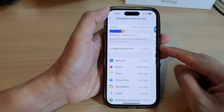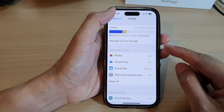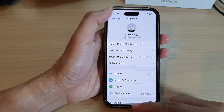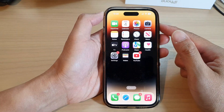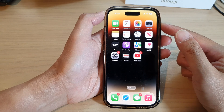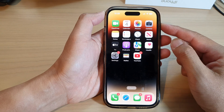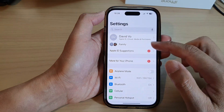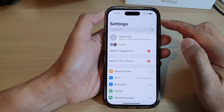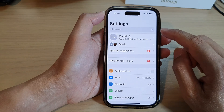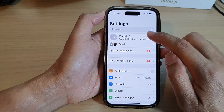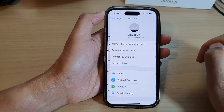First, let's go back to the home screen by swiping up at the bottom of the screen. On the home screen, tap on Settings. In the Settings screen, go down and tap on your Apple account profile.